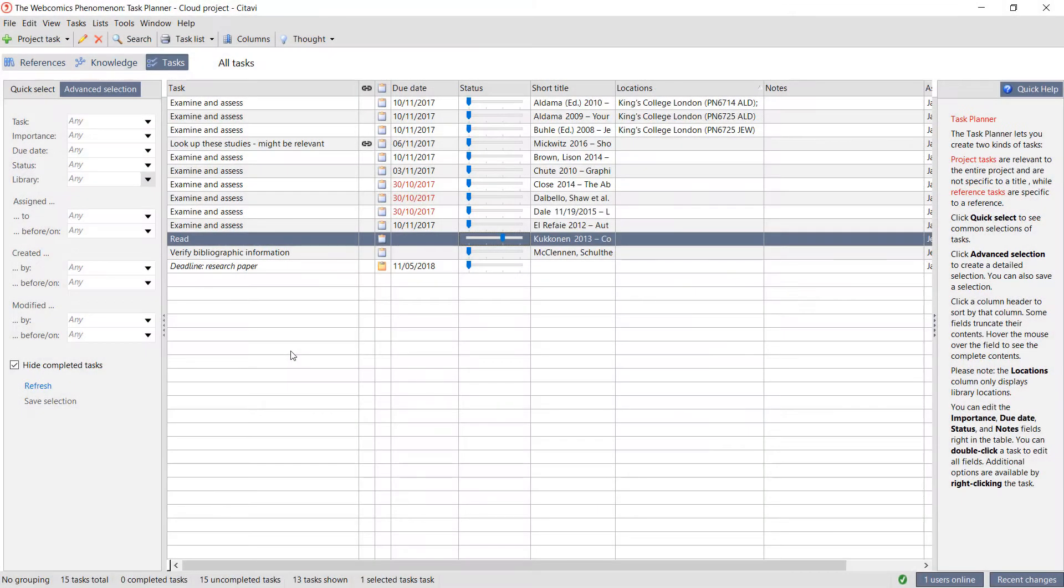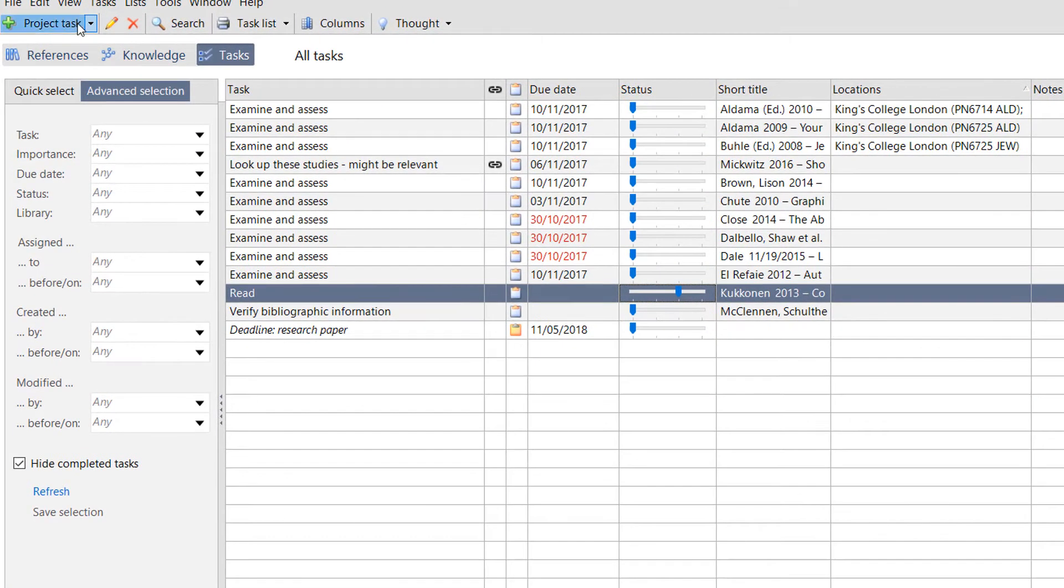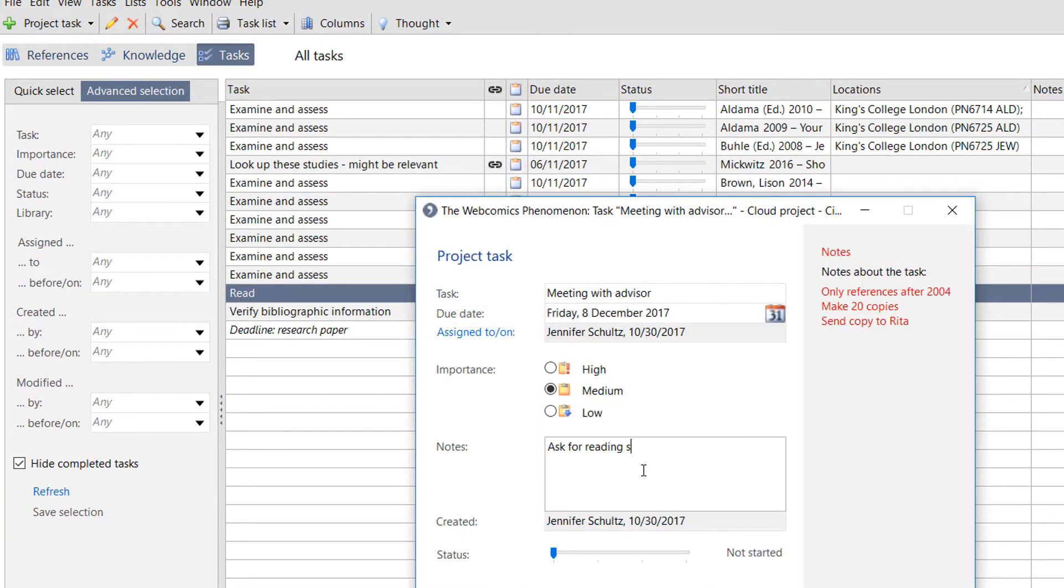In the Task Planner, you can also create project tasks for larger project goals and milestones.